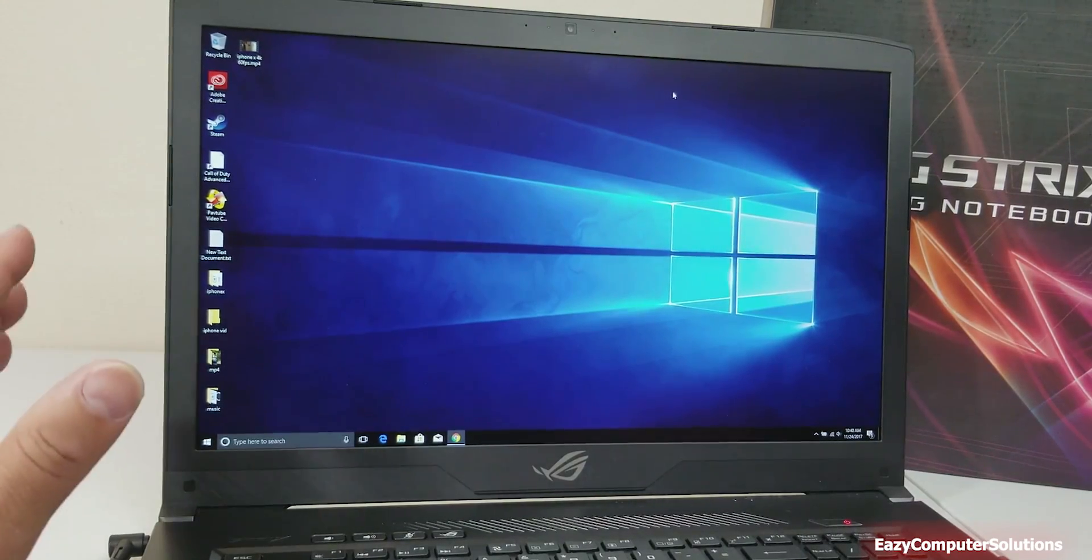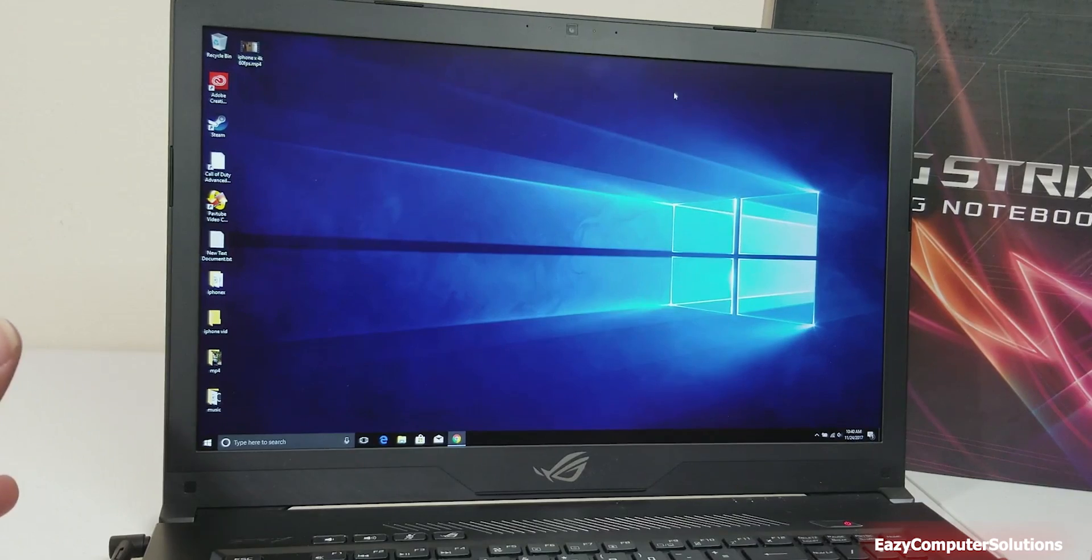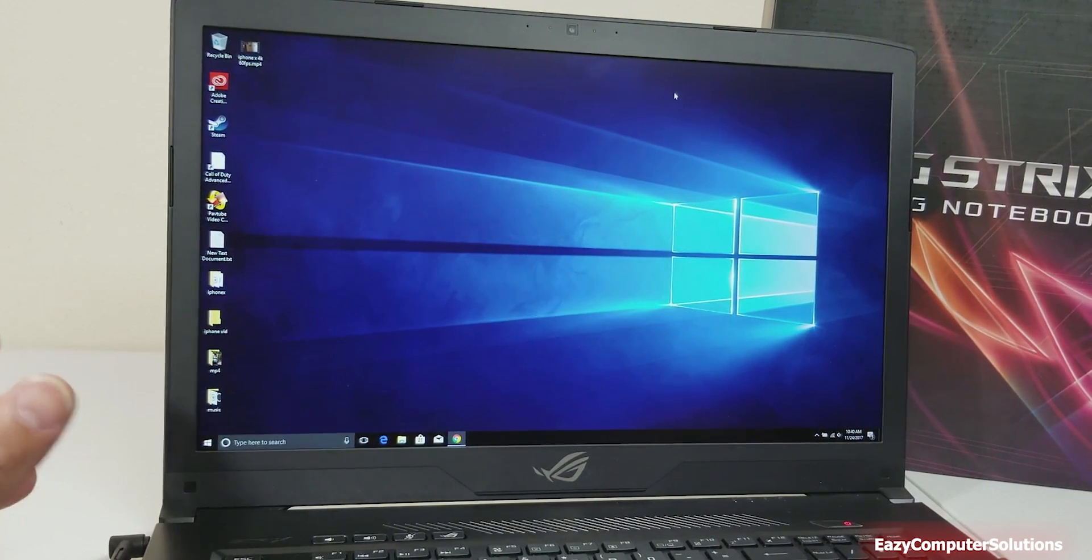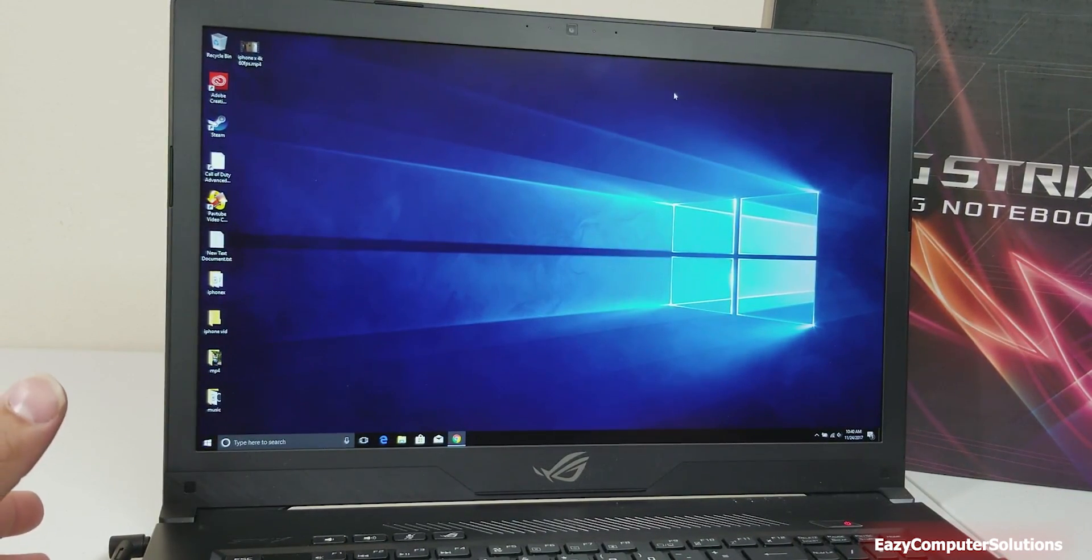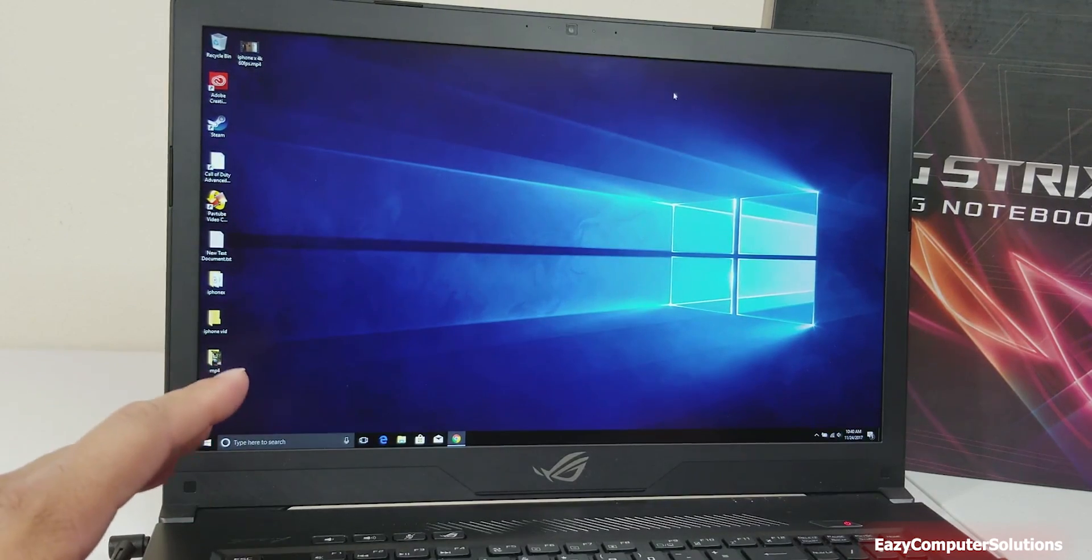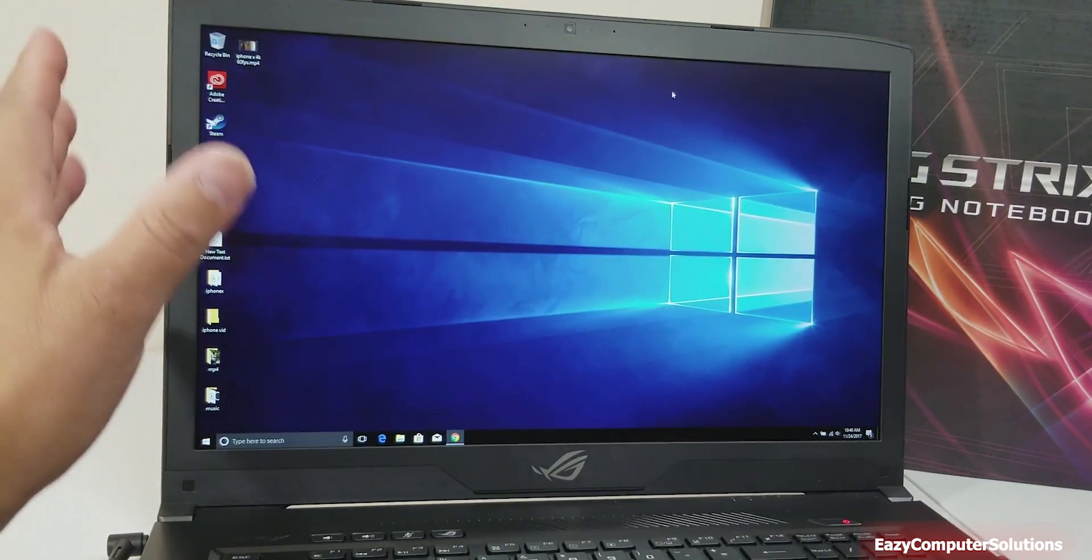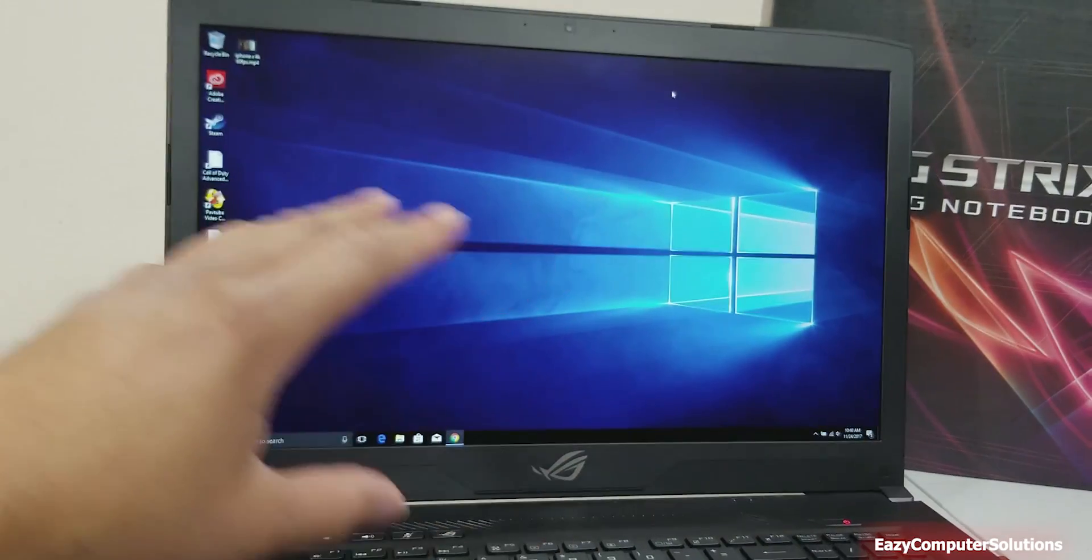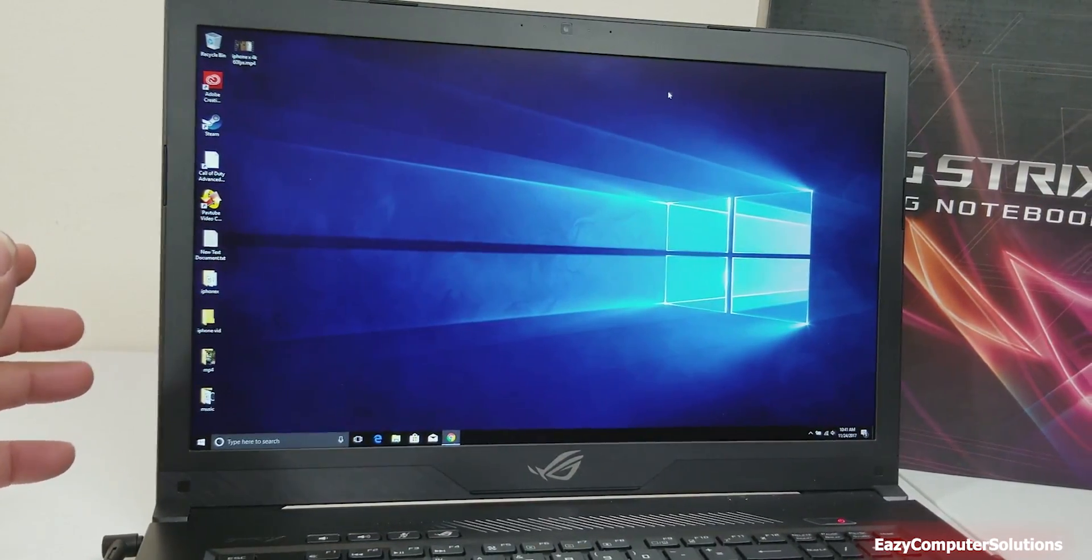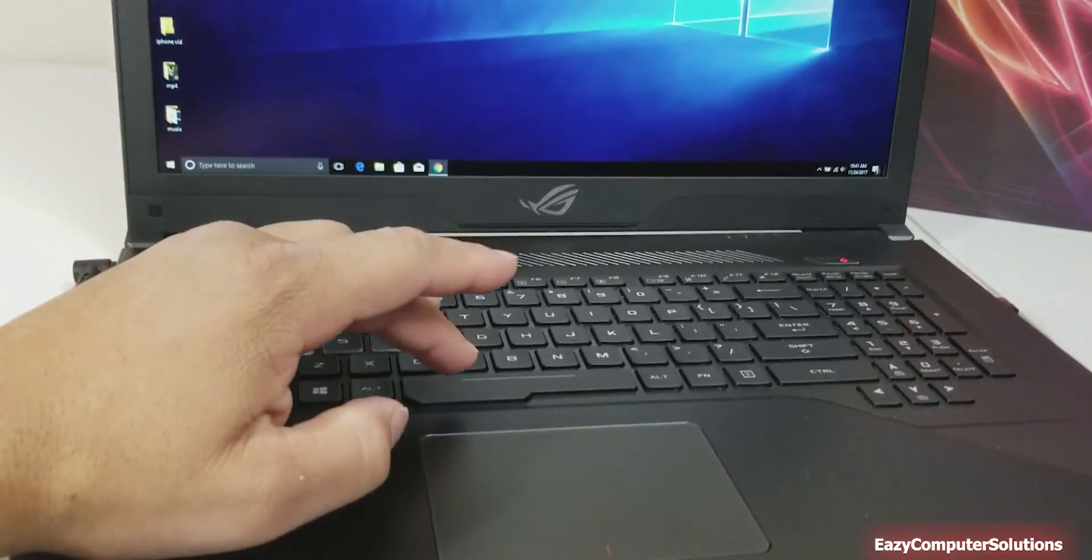All right, so I got the computer booted up and I've been playing with it for a while. Let me give you my first impressions with the Asus ROG. First of all, I want to tell you that the screen is absolutely gorgeous. I like the way the screen is, it's 1080p.